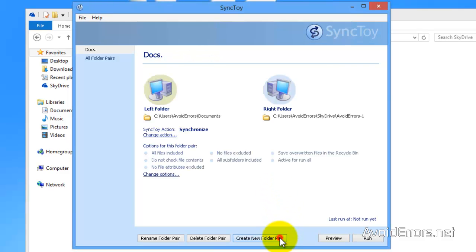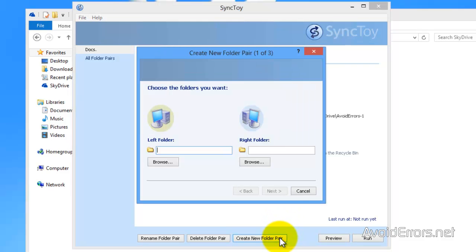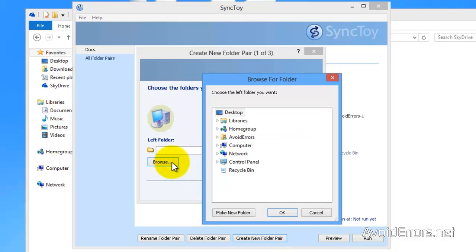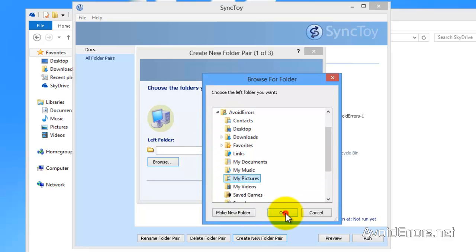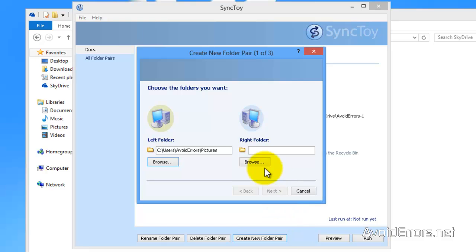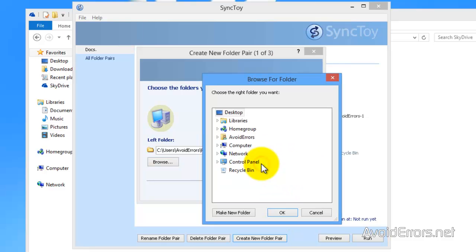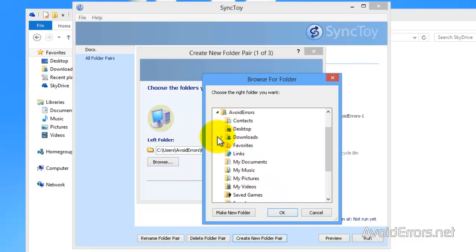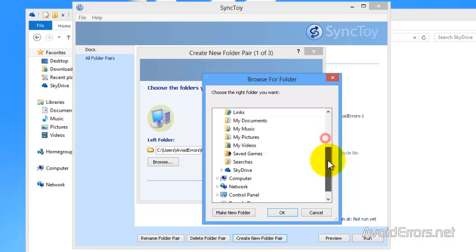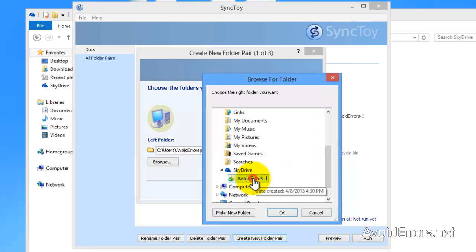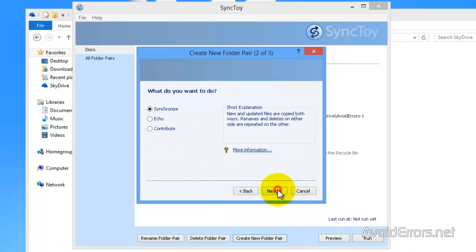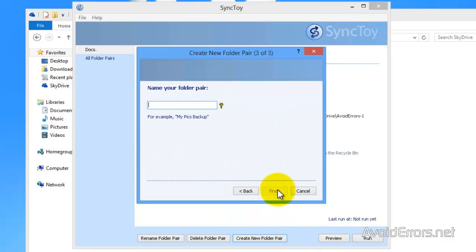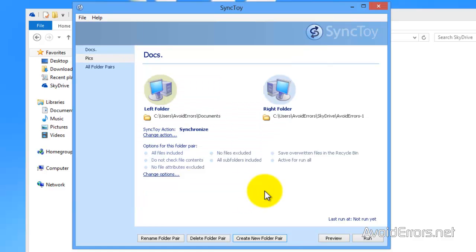For the sake of this tutorial I'm going to do one again. I'm going to browse for a different folder I wish to back up. And then the right folder the same, SkyDrive folder inside the folder I just created. Next. Same. Sync. And name your folder pair. Pictures in this case. Finish. That's it.